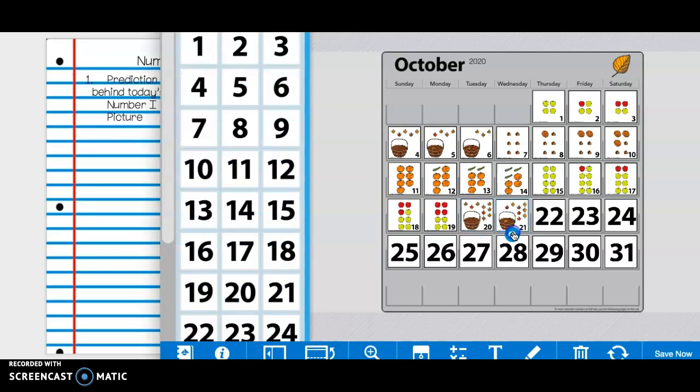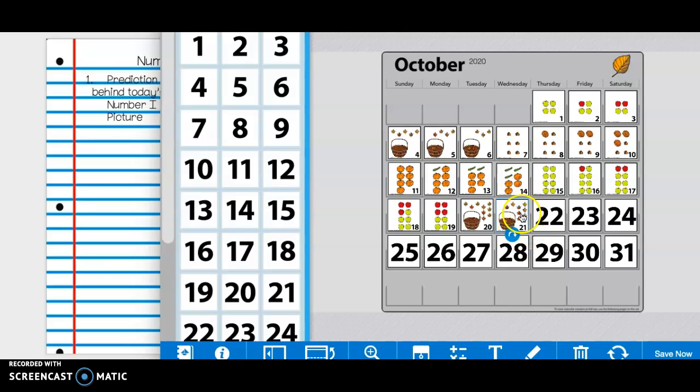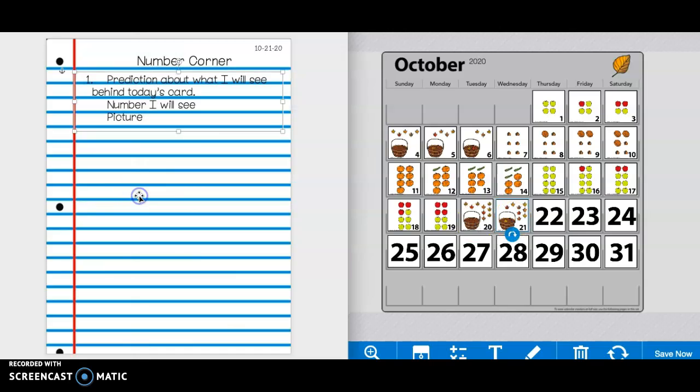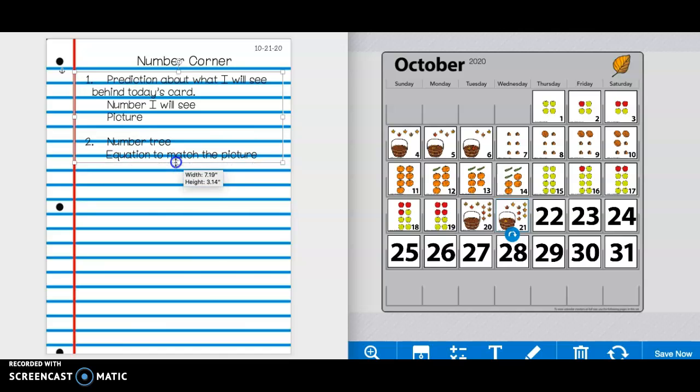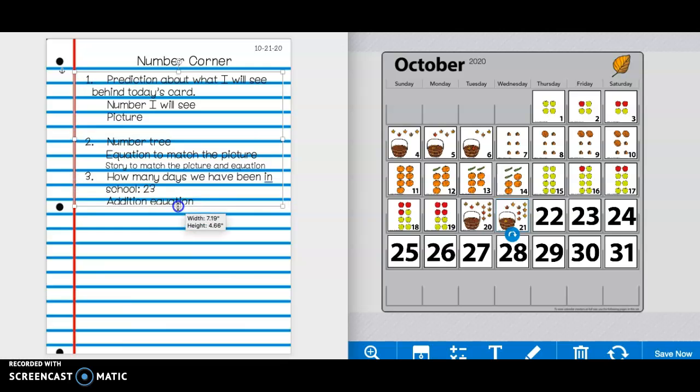All righty friends. So now I'm going to show you what is behind today's card. So you'll notice I see one, two, three, four, five, six, seven, eight leaves outside of the basket and one leaf inside the basket. Again, we're not changing or adding to number one. That is just what we now know.